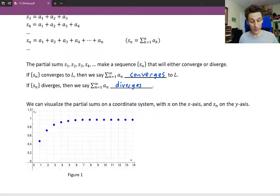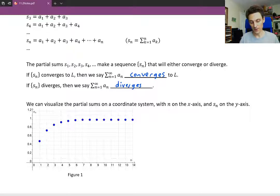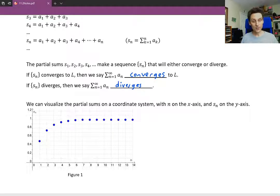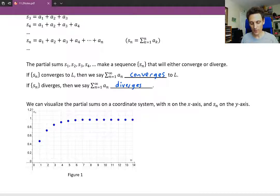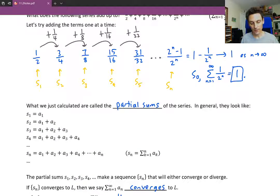We can visualize the partial sums on a coordinate system, since the partial sums create a sequence of partial sums. We put n along the x-axis and S sub n, the partial sums, along the y-axis. These are not the original terms of the series — these are just the sum of the partial sums. This would be the sum of the first term, which is a half; the sum of the first two terms, three-quarters; the sum of the first three terms, seven-eighths; and so on. Notice these partial sums get closer and closer to a value of 1.